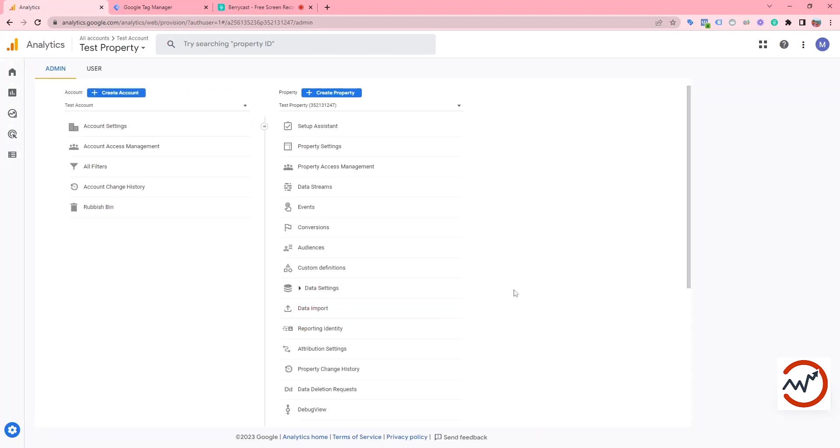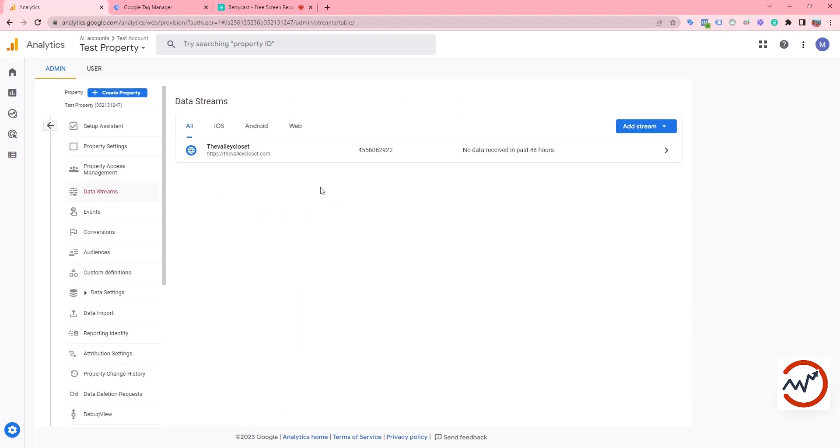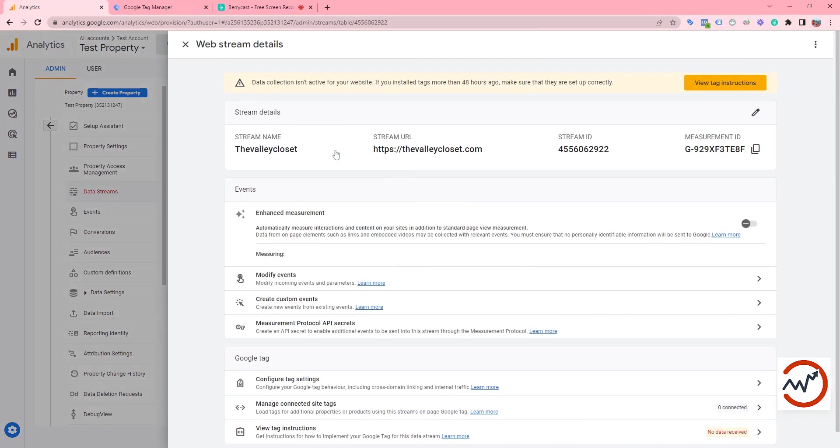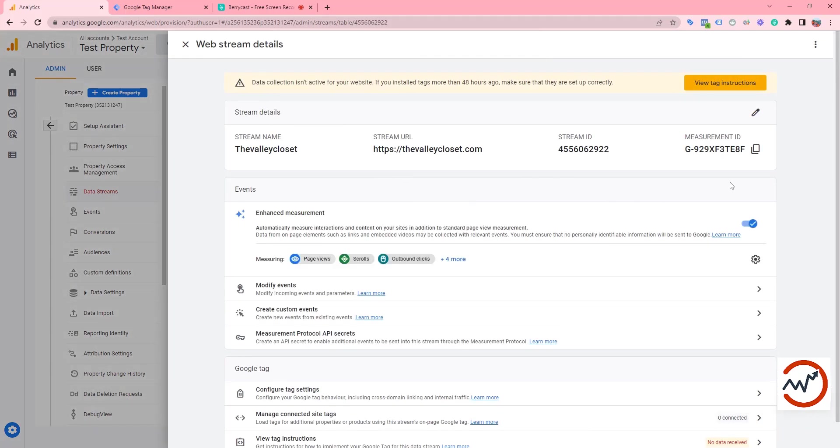Now we can see the GA4 property. We need to click on data streams, then click on the data stream details. Finally, we can see our measurement ID here. We need to copy the measurement ID.